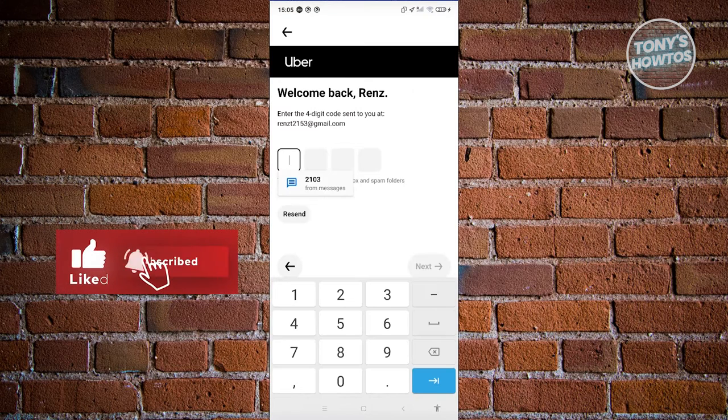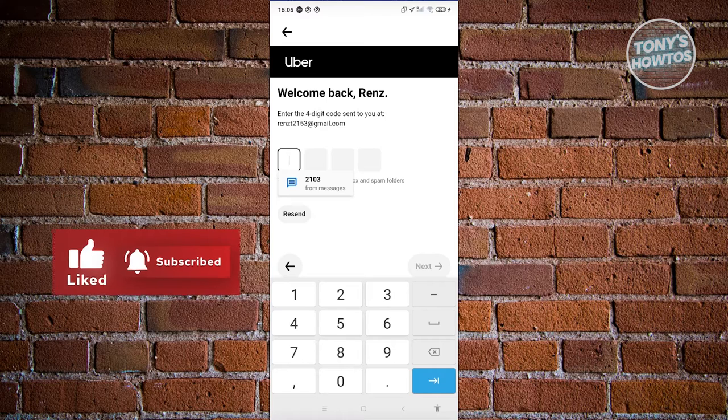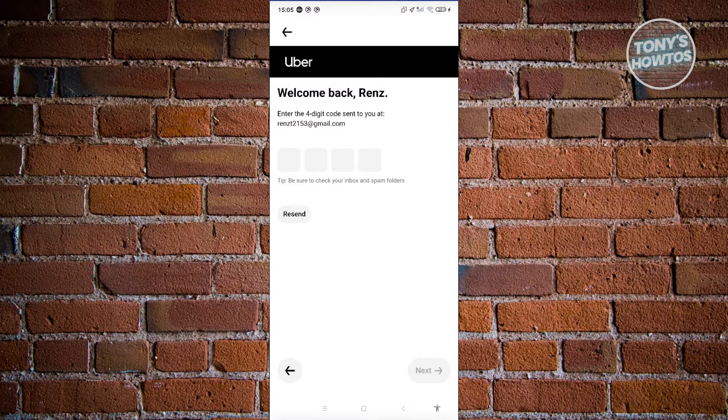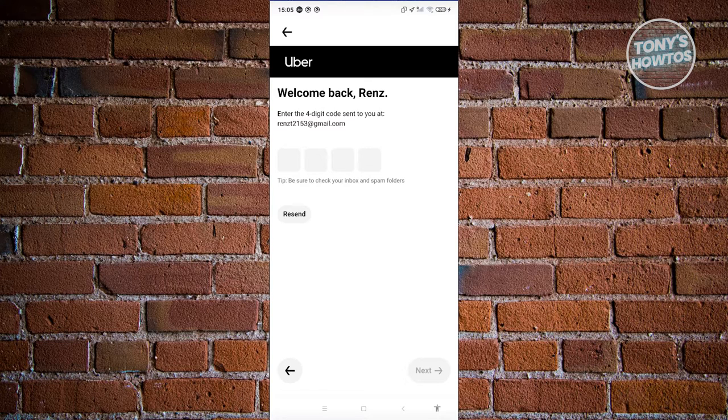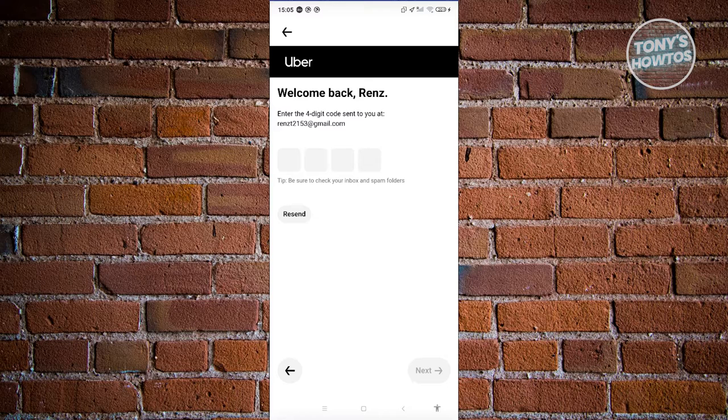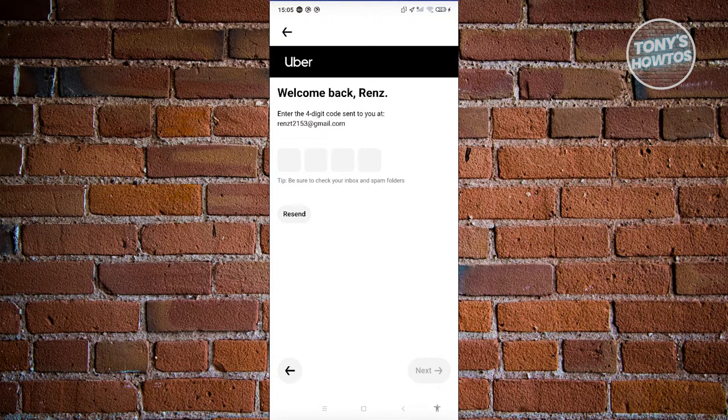On the next page, it will ask you to enter a PIN or one-time passcode that you'll receive on your mobile device, as well as a four-digit code that will be sent to your email. Enter those numbers and click next to proceed.